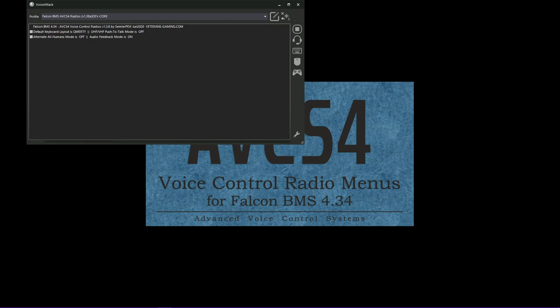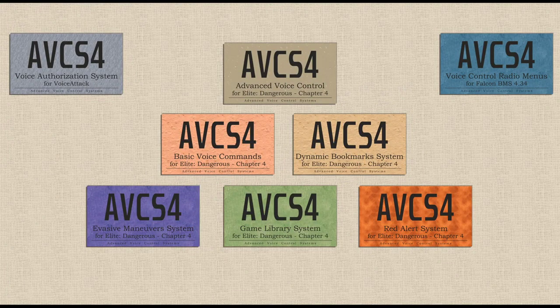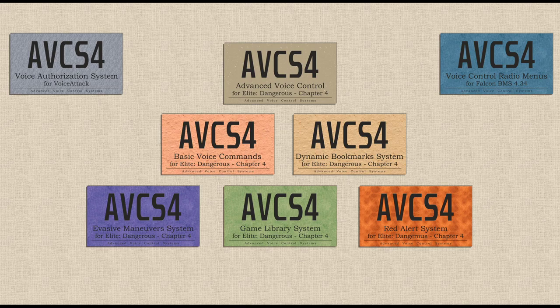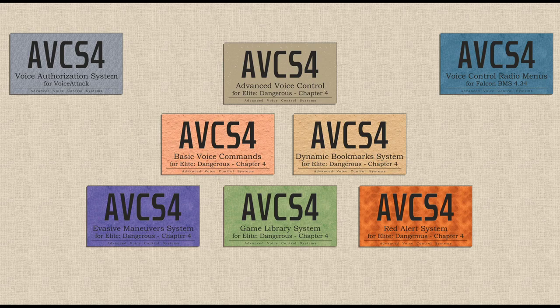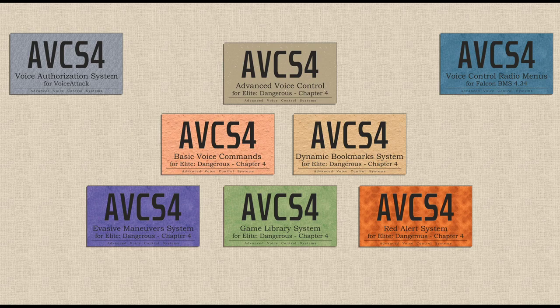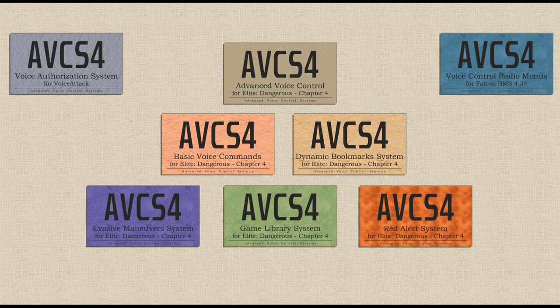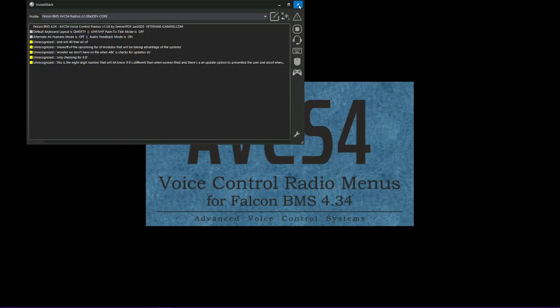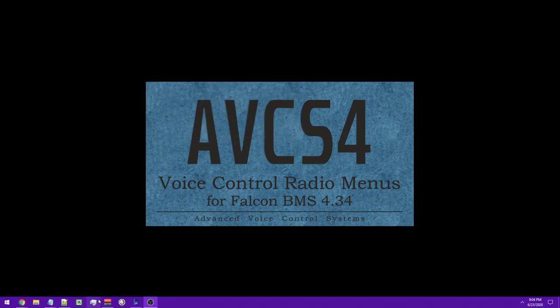I'll do a quick demonstration of an update. I just need to pull it over here. And before I do that, I'll show what I've got upcoming for modules that will be taking advantage of these systems. What I'm doing is basically simply changing the number for the update to one that we don't have on file. When AVCS checks for updates, it's only checking for eight bytes. This is an eight-digit number that will let it know if it's different than the one we have on file that there's an update option to present to the user. And only when we select yes will it download a new version of those config files.